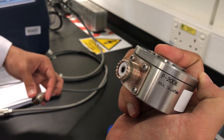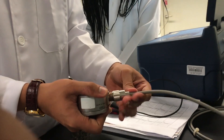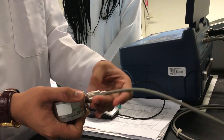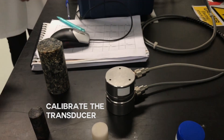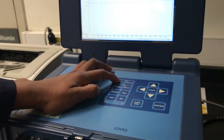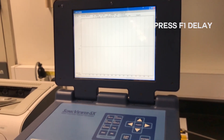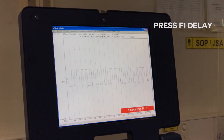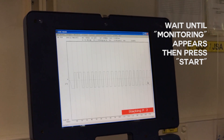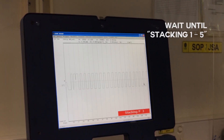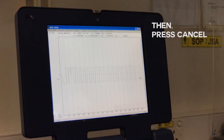The next step is to set up the oleosonic viewer. Start by calibrating the transducer by placing one against the other. Once the software opens, press F1 delay, then wait until monitoring appears, then press start. Wait until stacking 1 to 5, then press cancel.